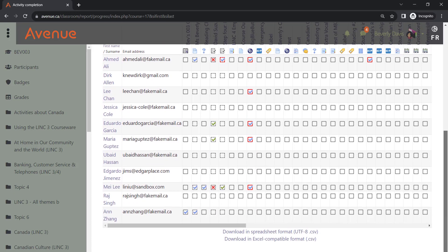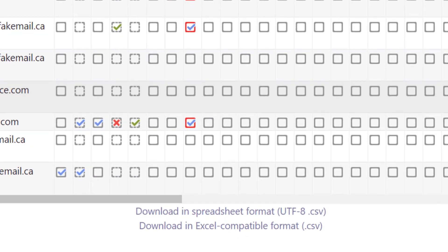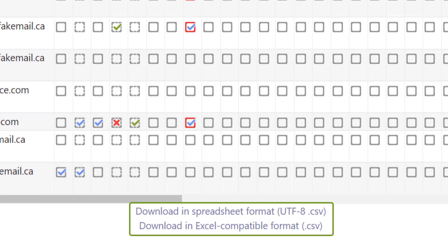Instructors can download the activity completion report in spreadsheet or Excel-compatible formats.